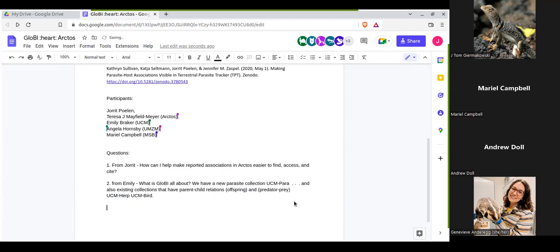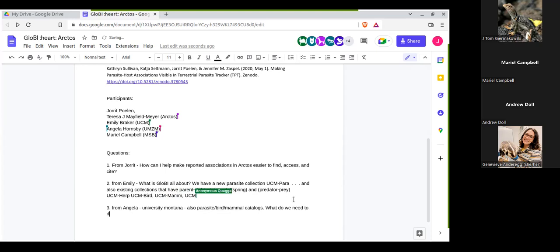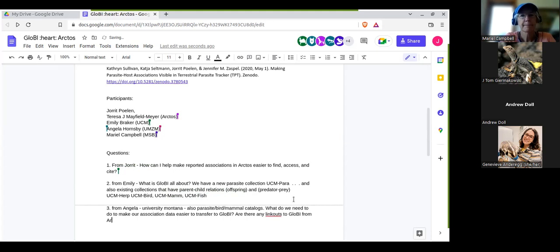I'm Angela Hornsby. I'm at the University of Montana Zoological Museum. We also have a parasite catalog and bird and mammal catalogs. I'm interested in the same types of things. I don't have any experience with Globi, so my questions are whether we need to do anything from the Arctos end to make the data easier to transfer to Globi, and if there are link-outs from Arctos to Globi yet, or if that's something in the works.